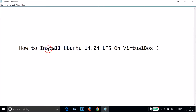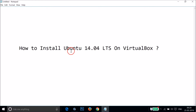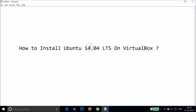Hi guys, in this tutorial I'm going to show you how to install Ubuntu 14.04 LTS on VirtualBox. If you don't have Ubuntu 14.04 and VirtualBox, I'm going to show you how you can get them.